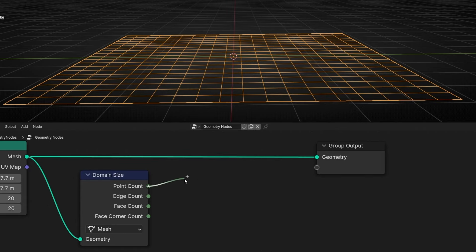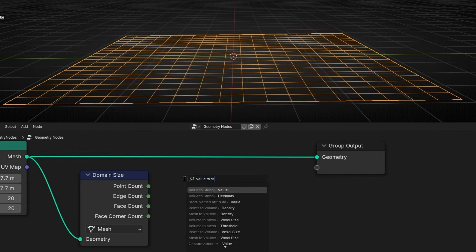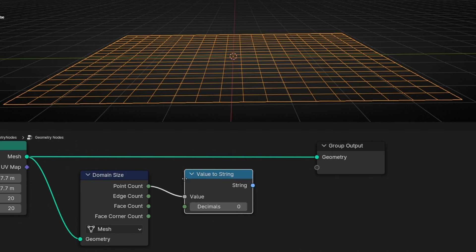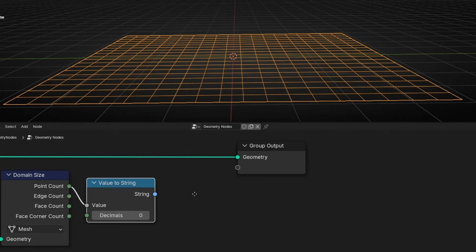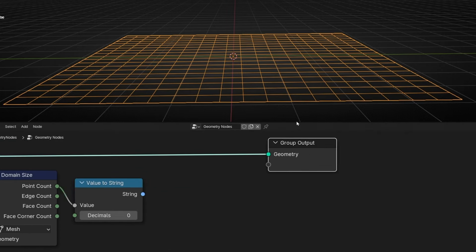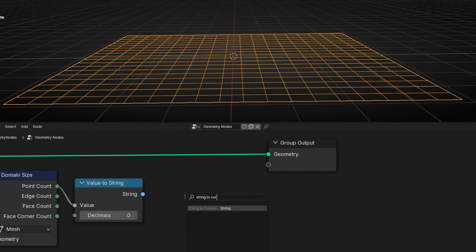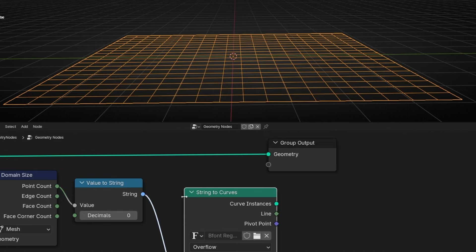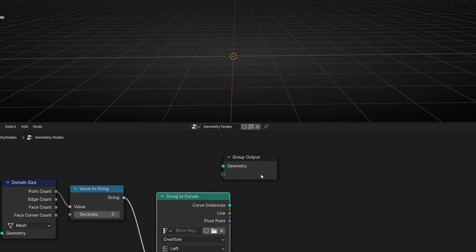For example, we can convert these numbers to text. To convert, for example, the number of points, vertices, into text, I'm going to use this value, this integer, and convert the value to a string. Remember, a string is text. And now I need to convert this text to curve to see the text. So I'm going to use string to curve.